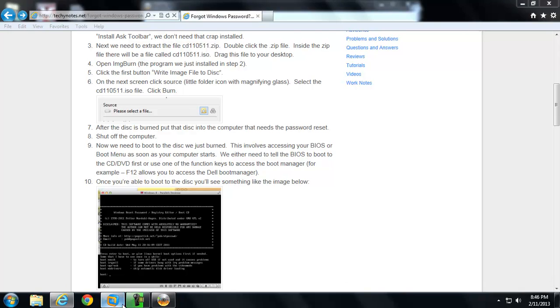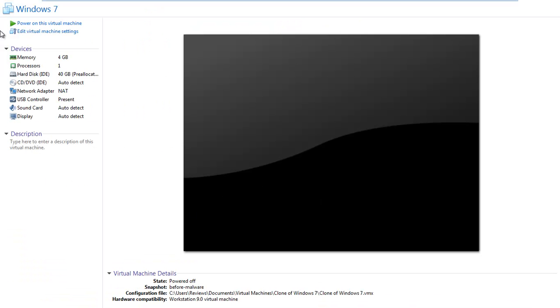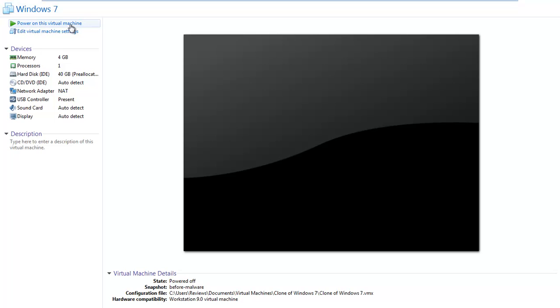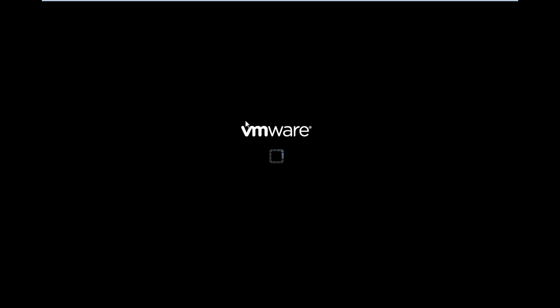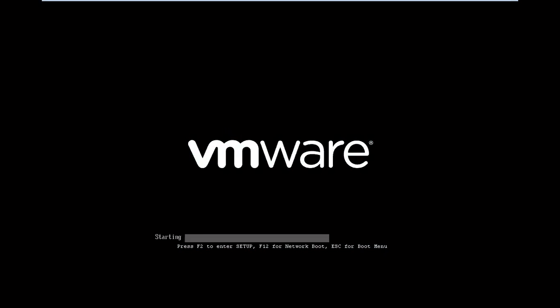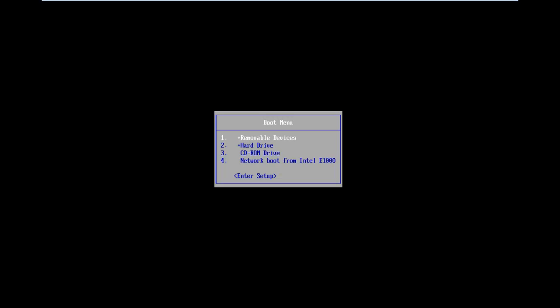This involves accessing your BIOS or boot menu as soon as your computer starts. We'll either need to tell the BIOS to boot from a CD first, or use one of the function keys. Like on a Dell you can hit F12 and choose your boot manager. I think maybe HP is F9 or F10. So let's go ahead and do that. This is kind of tricky for my virtual machine because it goes by so fast.